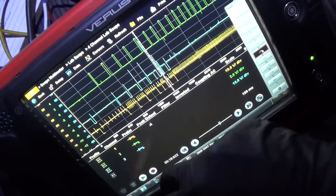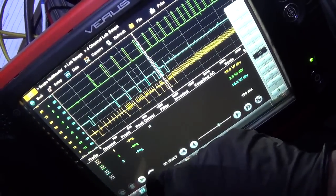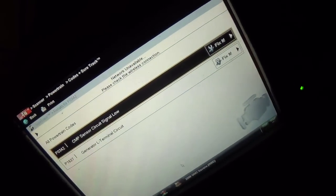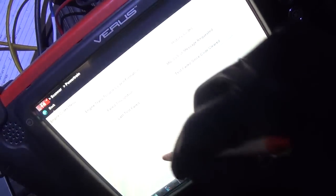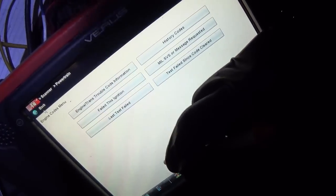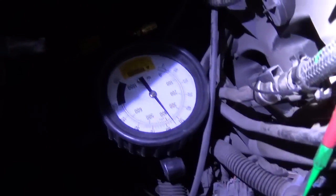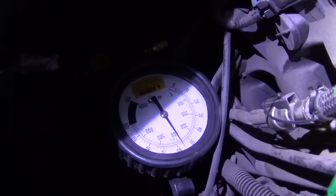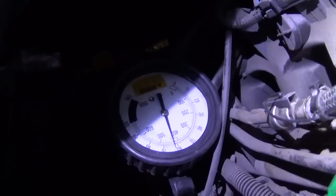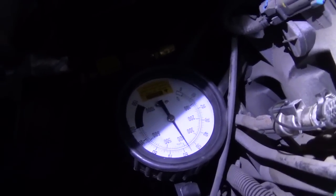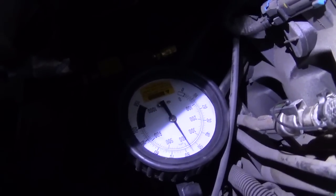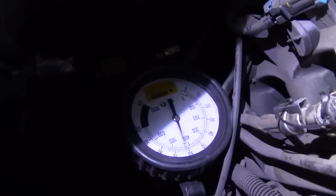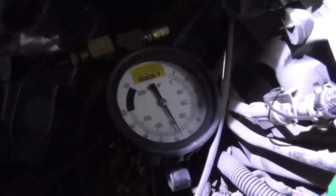Let's make sure we didn't set any other trouble codes. No trouble codes. We also have a fuel pressure gauge set up. Let's see what that does. Prime. Interesting, so fuel pressure is maintained.